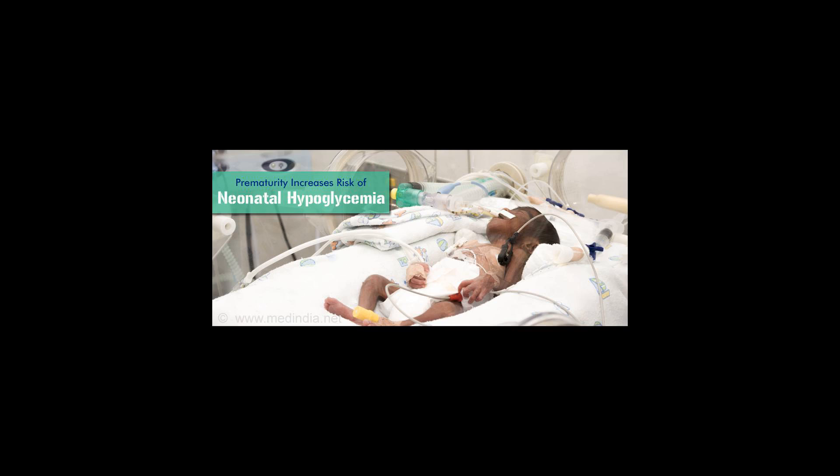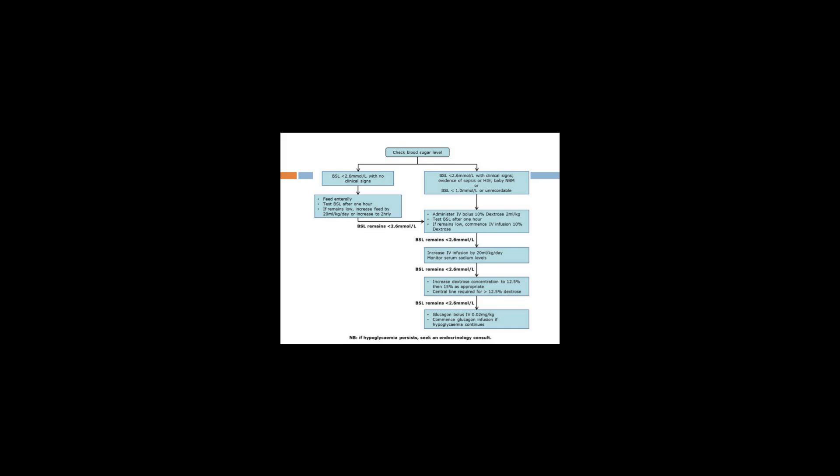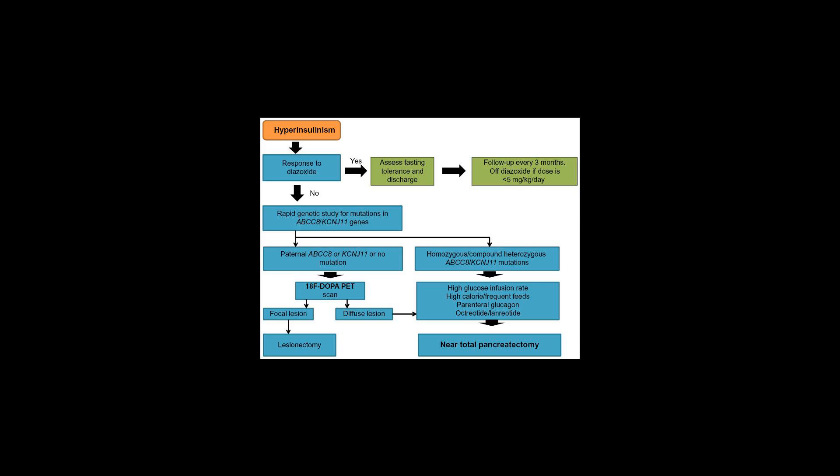McGowan J.E., July 1999, Neonatal Hypoglycemia, Pediatrics in Review 20(7):e6-15, DOI:10.1542/PIR.20-7-e6. Adamkin D.H., Committee on Fetus and Newborn, 28 February 2011.